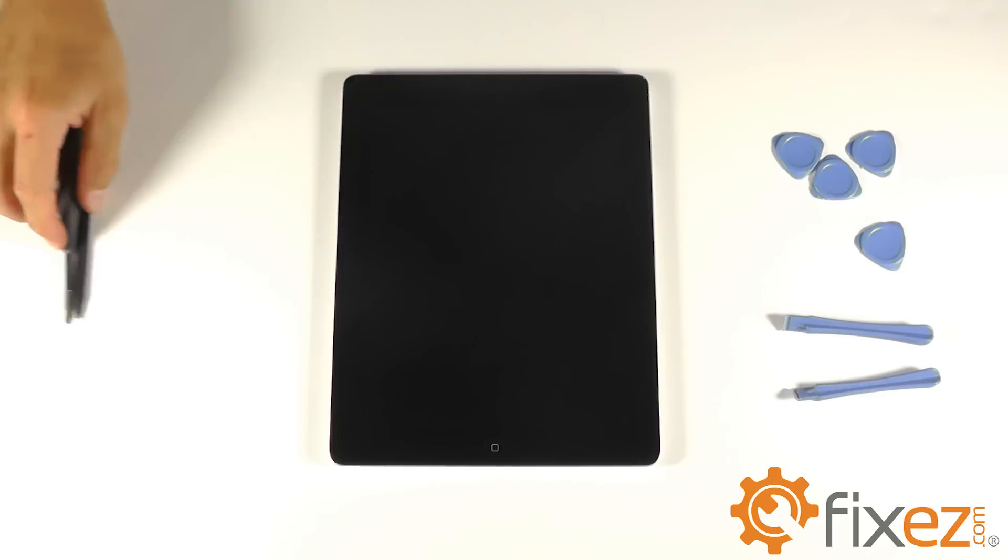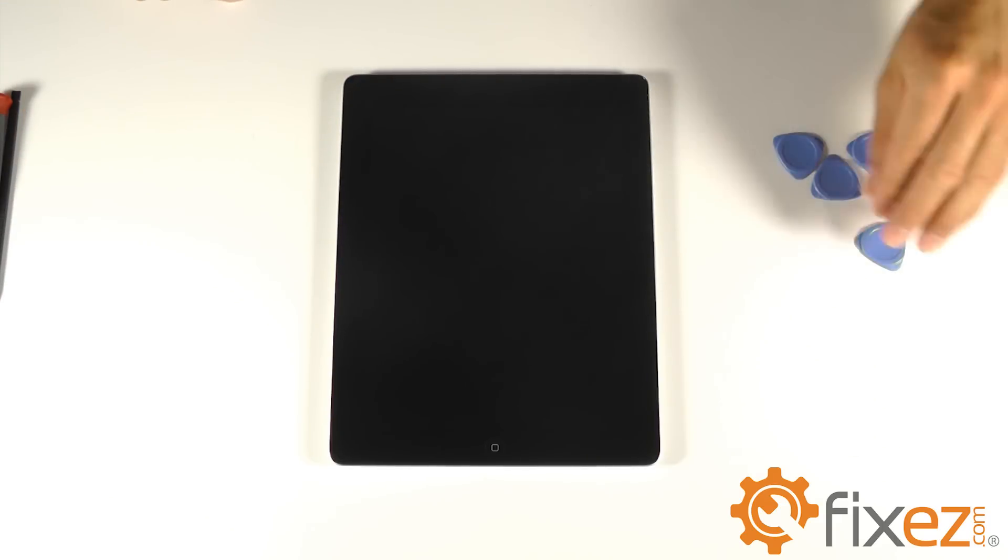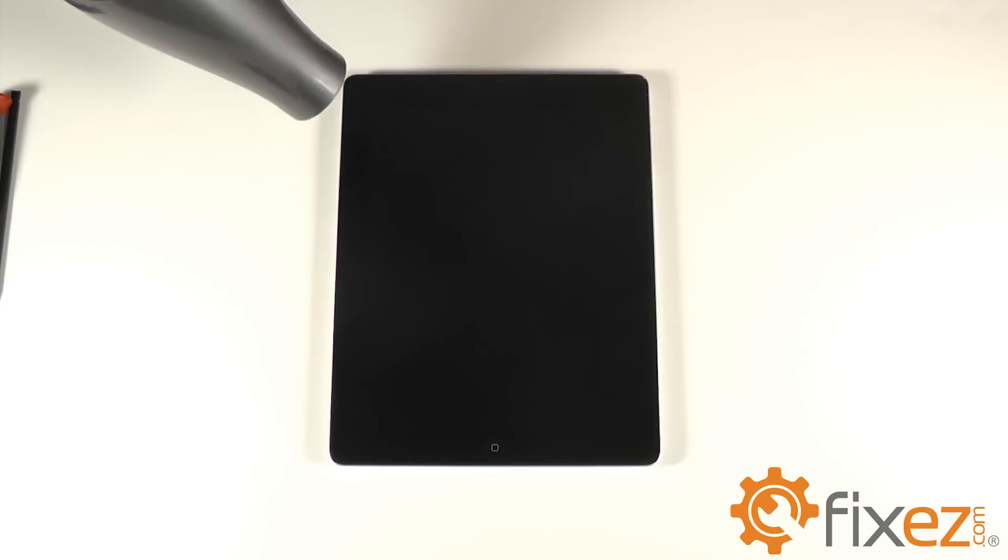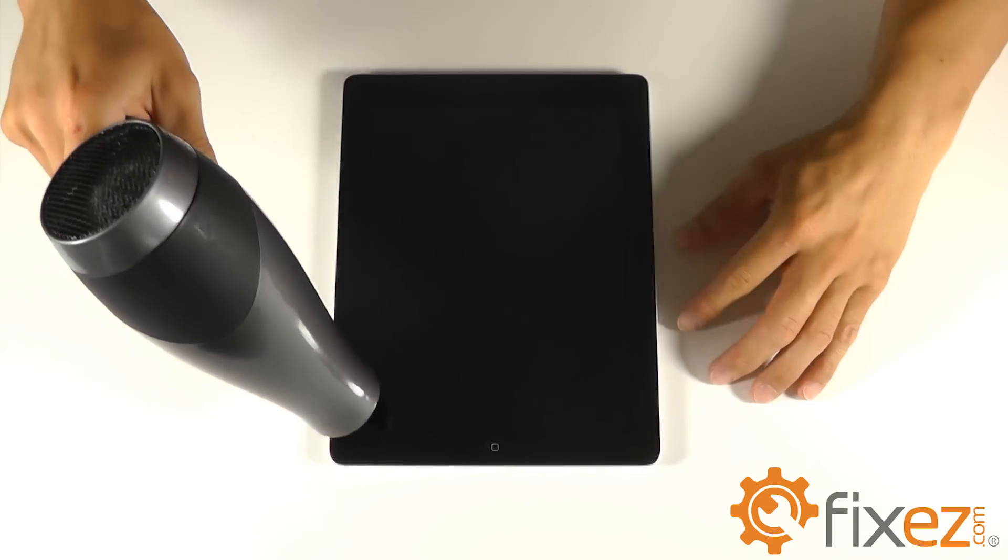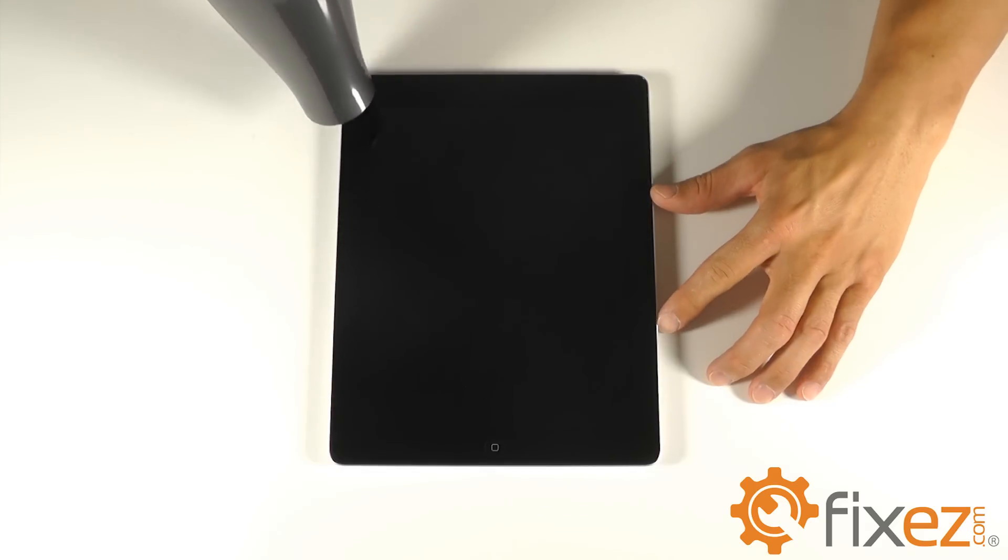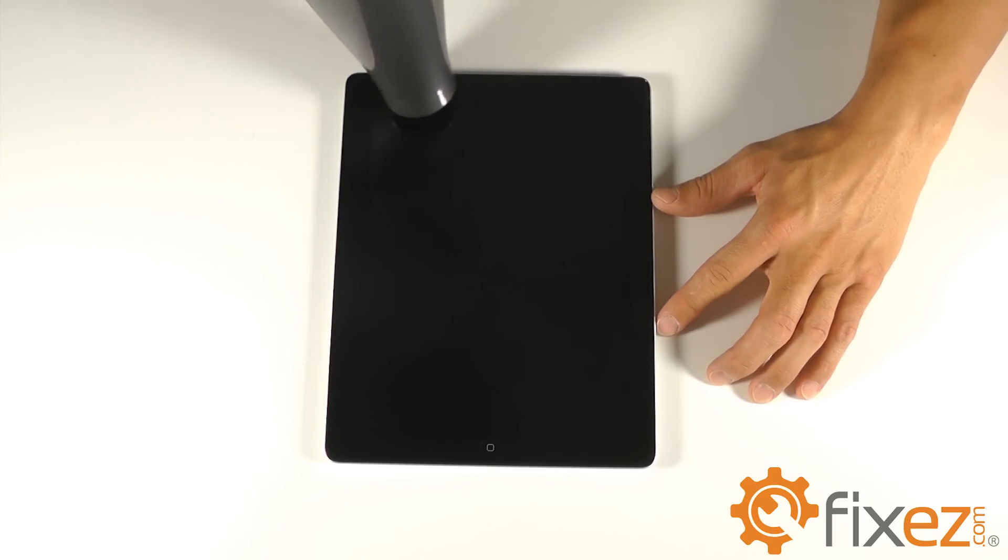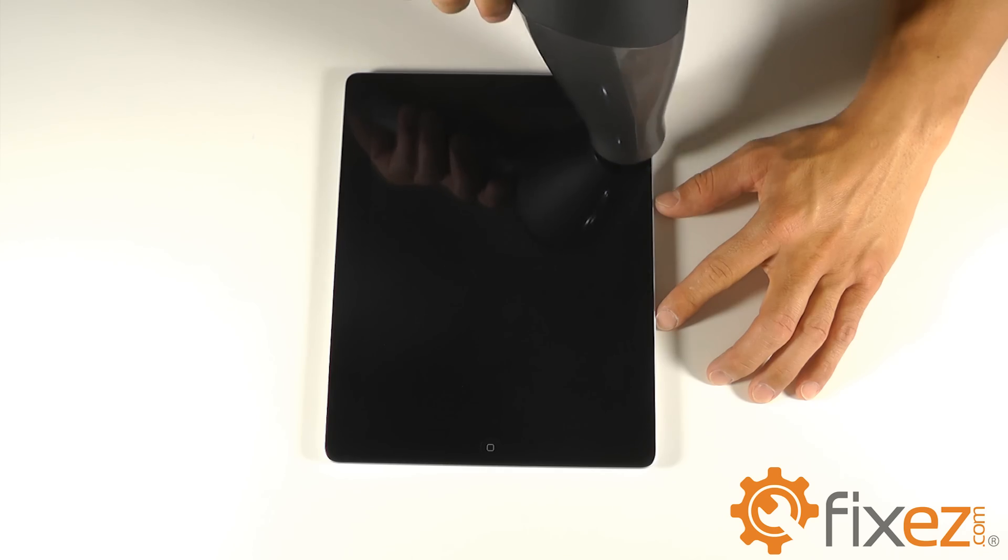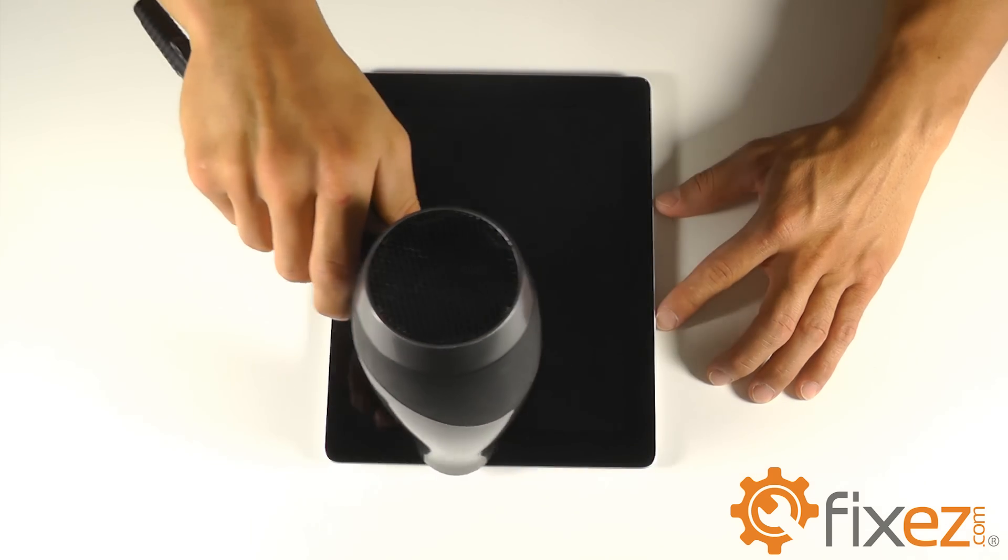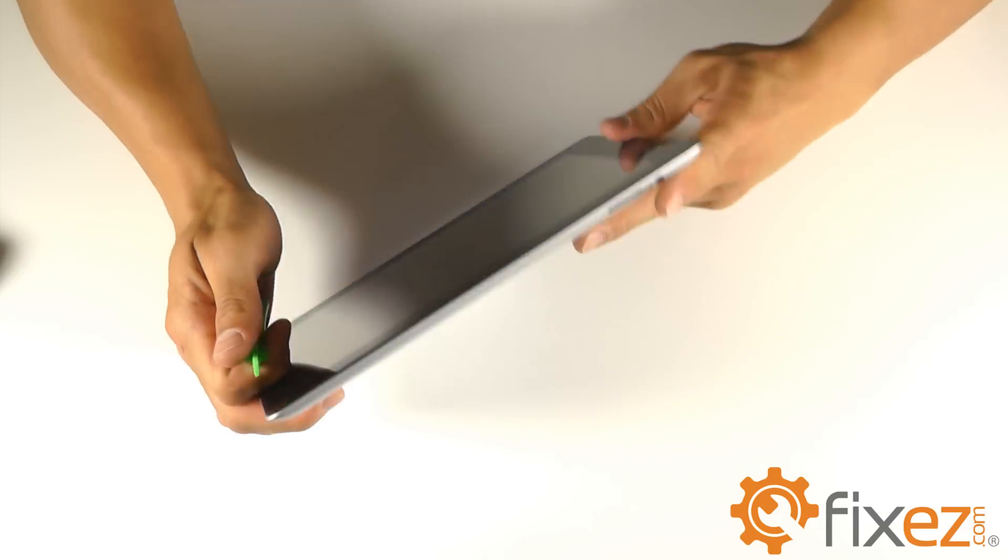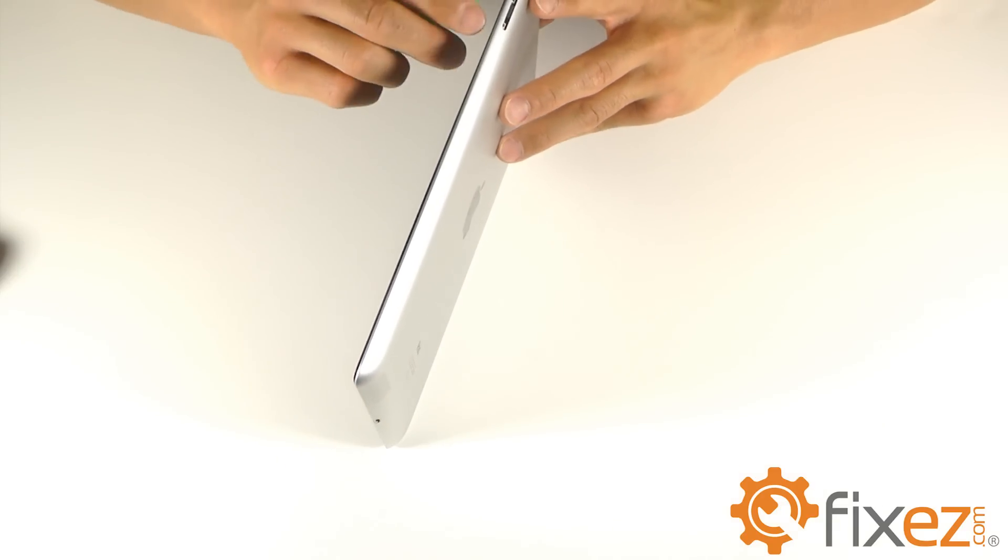Let's go ahead and begin our process, and that's going to start with our heat gun or blow dryer. Utilize this to heat up the outside edges of our iPad. One to two minutes should suffice, and what this will do is begin to heat up the adhesive that's holding that front touchscreen digitizer down.